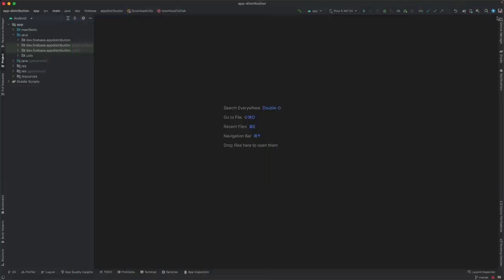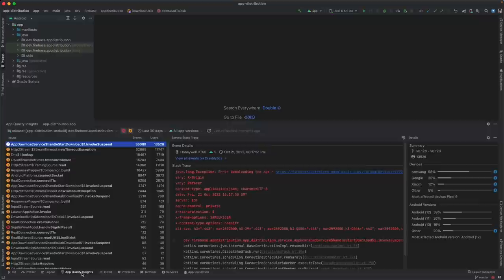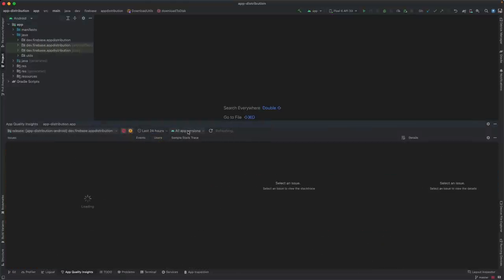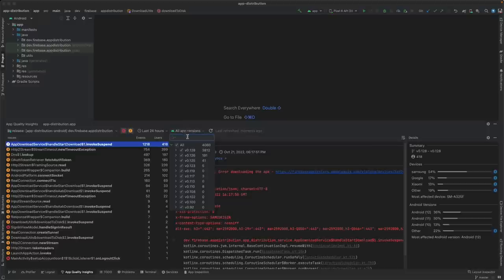Next up, let's take a look at the new App Quality Insights tools, which lets you browse and investigate crash data from Firebase Crashlytics directly in Android Studio, without having to jump back and forth between the IDE and the browser. To get started, sign in to your Google account in Android Studio to connect to Firebase, and then open the App Quality Insights panel. Here, you can filter your crash events to show the most recent crashes, or crashes from a specific version of your app.